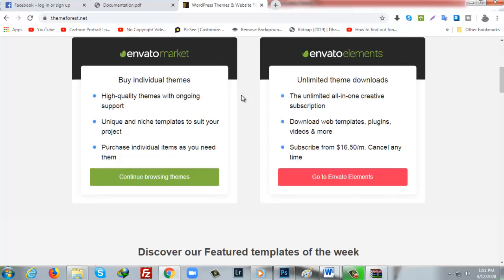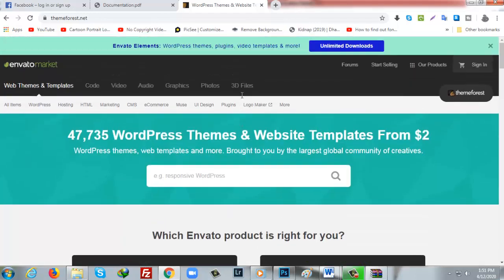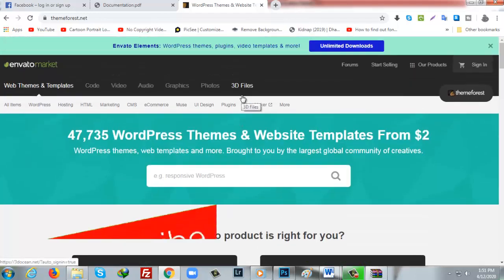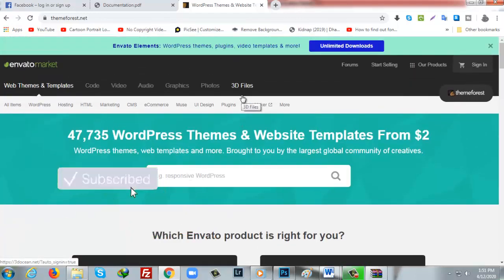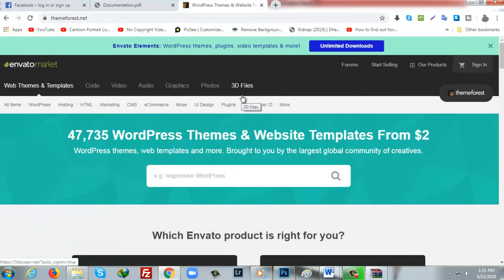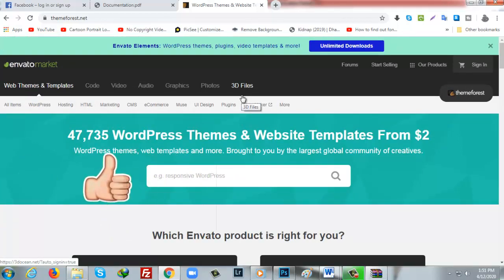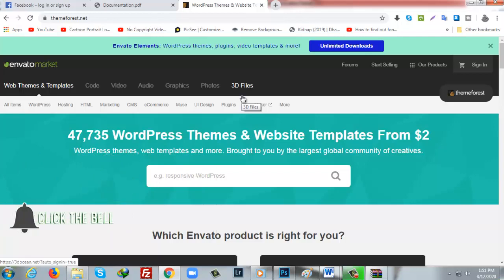I hope these recommendations will help you, and if my template works for you, you can download it freely — it's completely free. Thank you very much for watching this tutorial on getting a coming soon template for free.